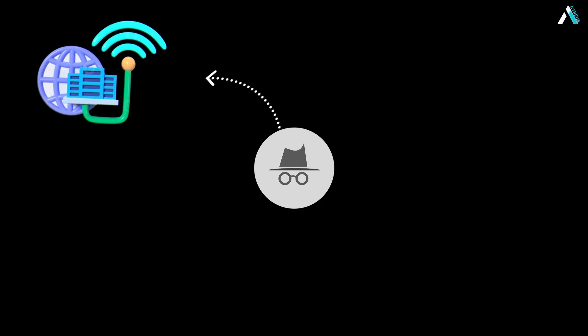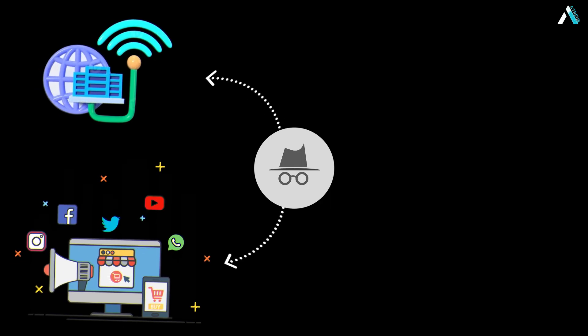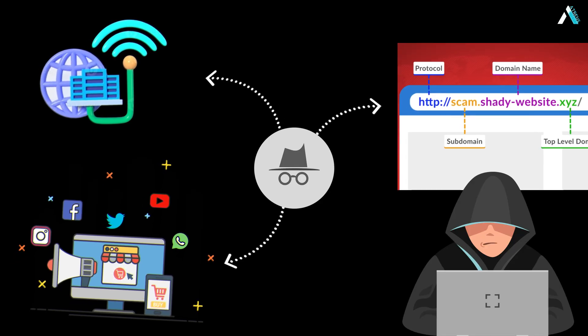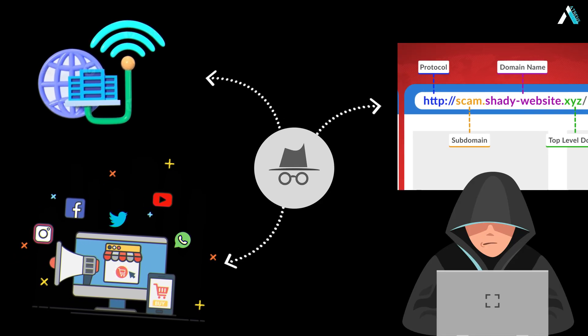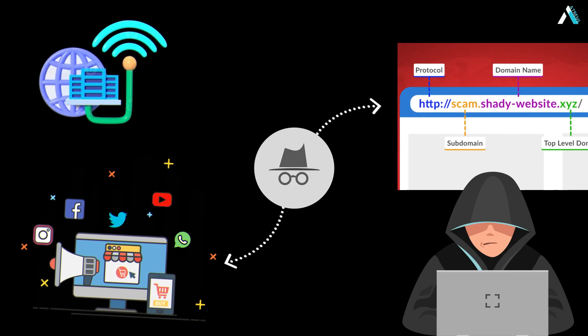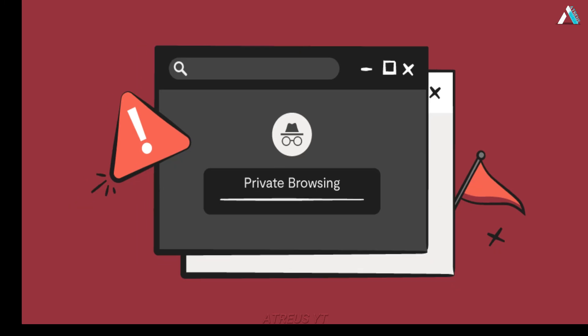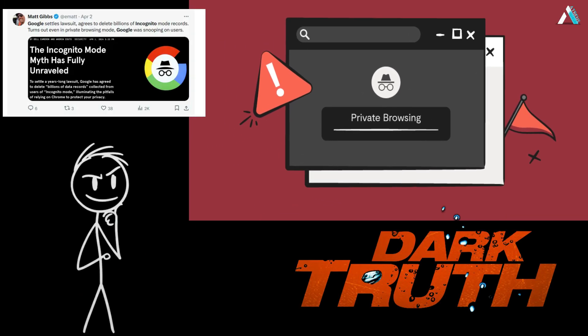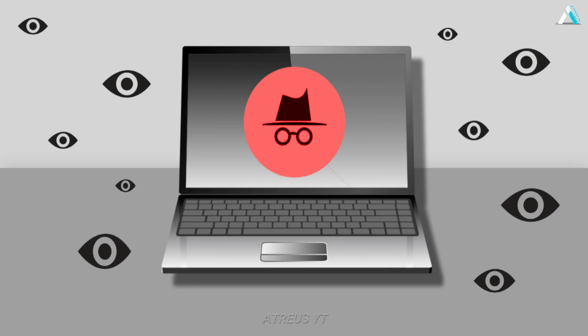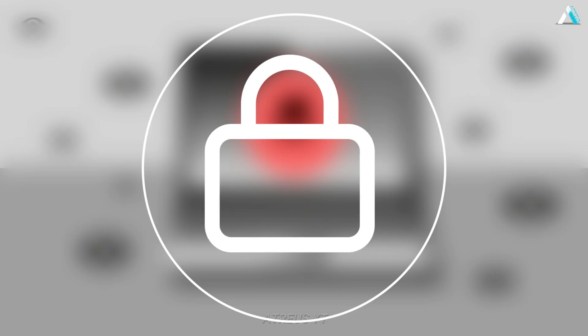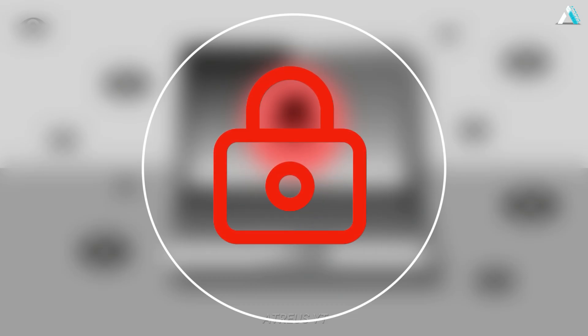Your ISP, ad giants, even that shady website admin can still identify you. Today, I will expose the dark truth behind private browsing and show you how to actually lock down your data. Stay tuned.